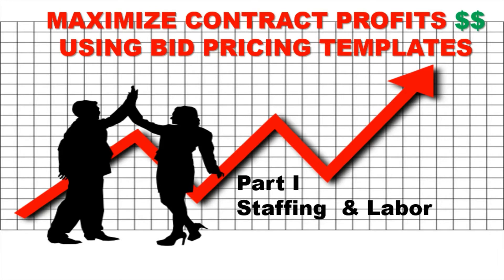So I'm going to walk you through bid pricing using this template that is already pre-calculated. We're going to start with part one, staffing and labor.